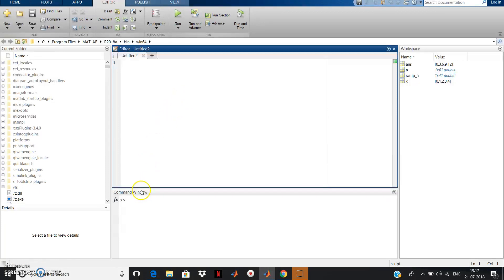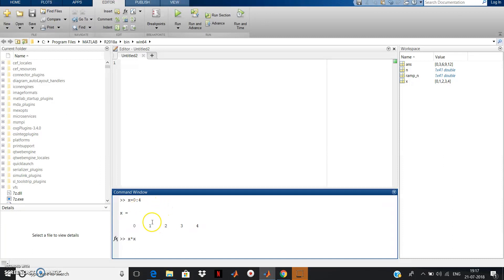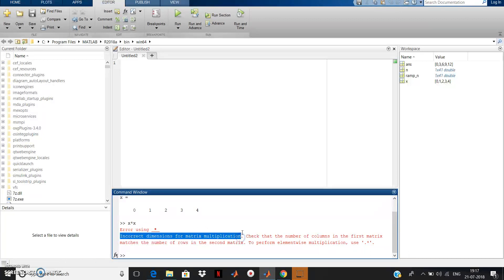Before that I will show you one thing. Suppose x equal to 0 colon 4. When you run this, you get 0 1 2 3 4 — an array of numbers with equal spacing. Now suppose you do x star x, meaning you want to multiply each number with each element. If you run this, you get an error: 'incorrect dimension for matrix multiplication.'